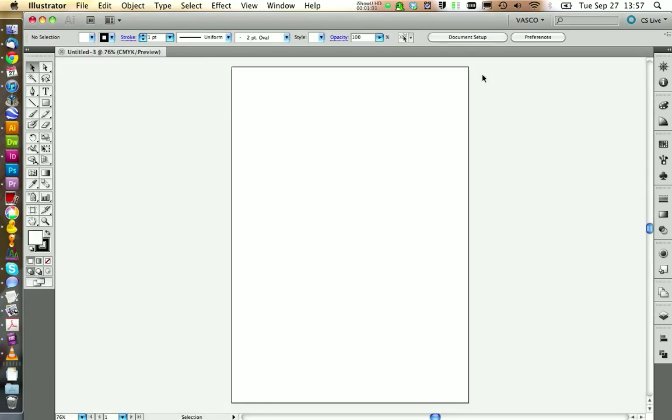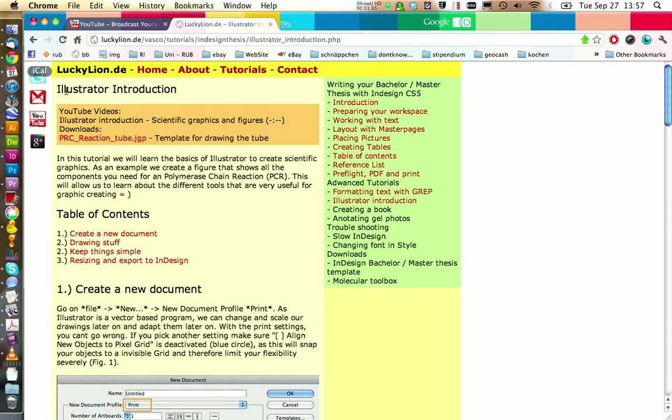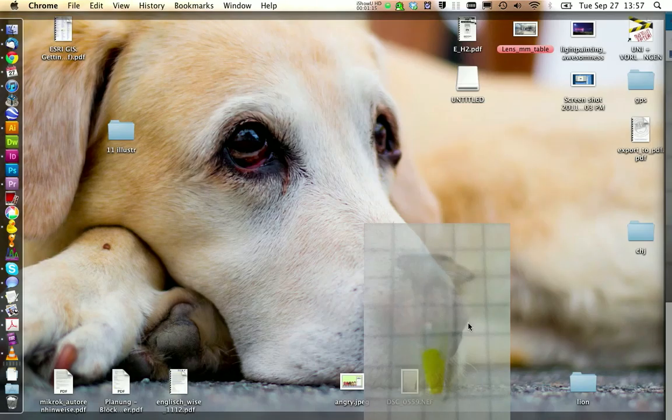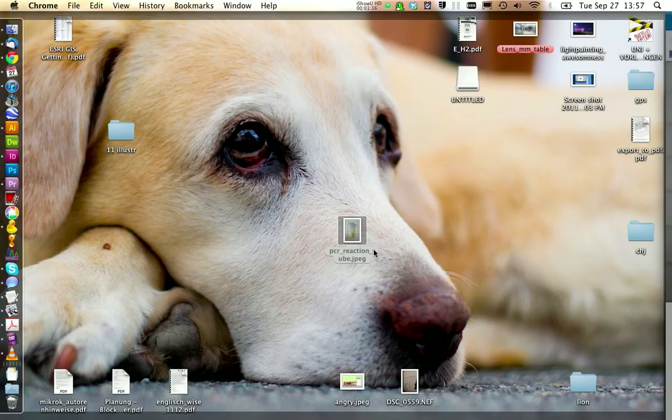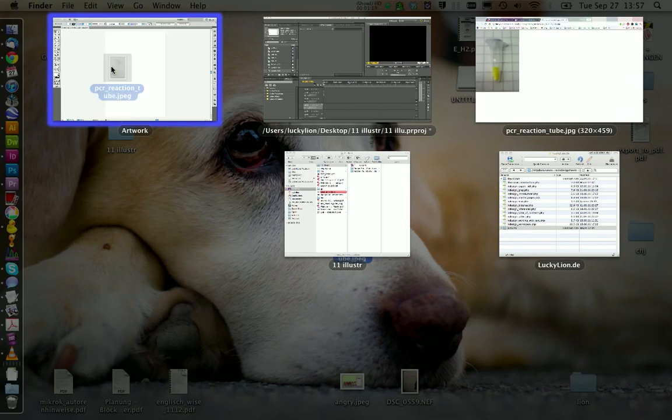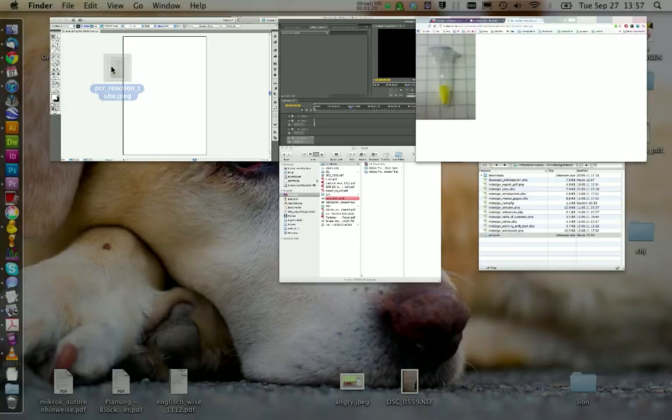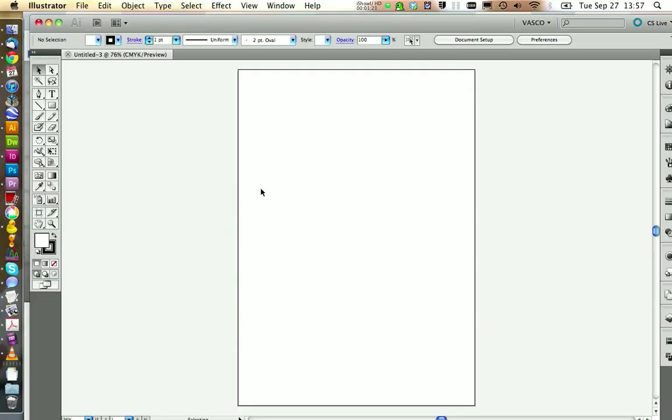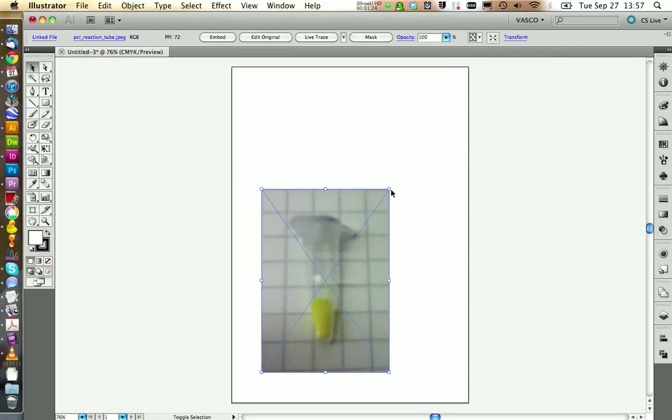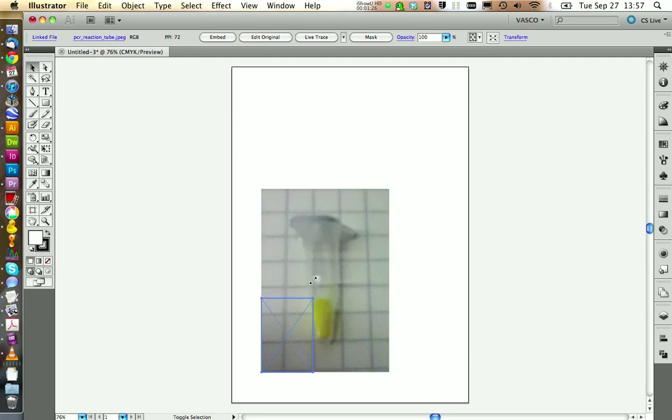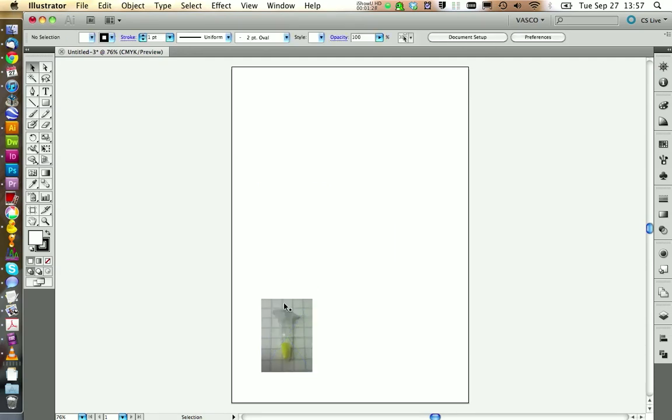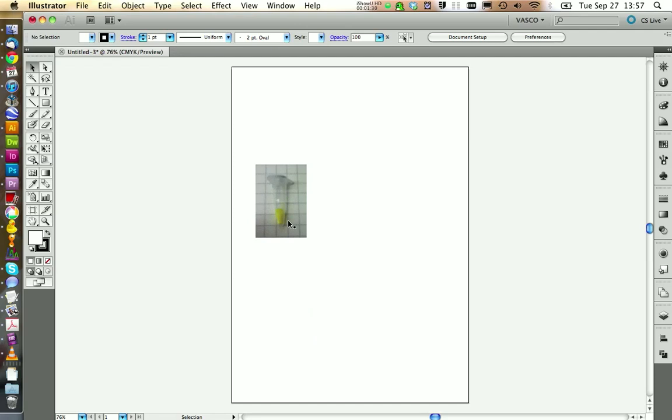The first thing we want to draw is a reaction tube. I have a template on my website for this tube. It's just a picture. We can save this on the desktop and then bring it into Illustrator. You might want to rescale it a little bit and make sure to press the shift key while doing so.